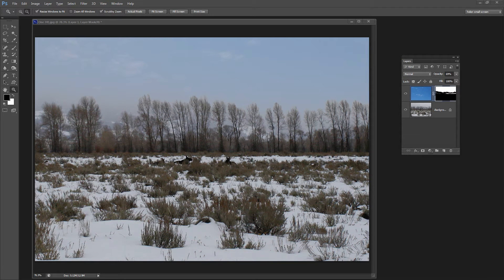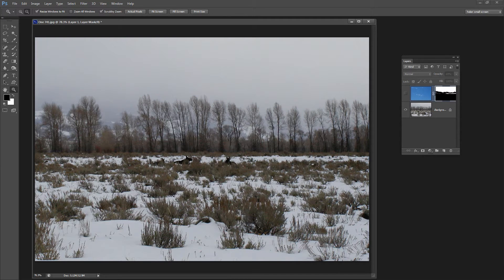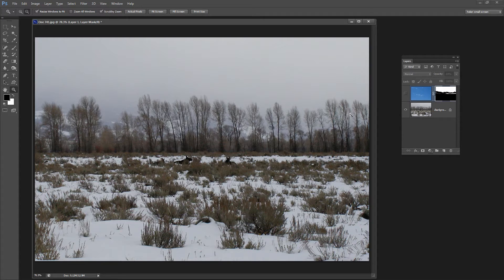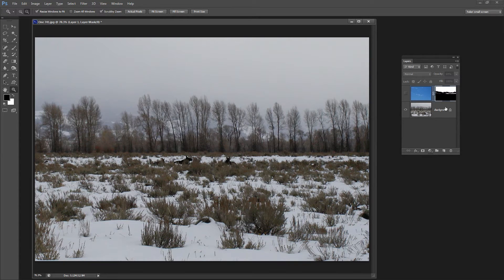Before we start with this effect let's have a look and see what it is that we're trying to achieve. This is the original image I had here and you can see that there are trees along this horizon line which are going to make replacing the sky nearly impossible because there's no way that you want to make a selection around those trees.